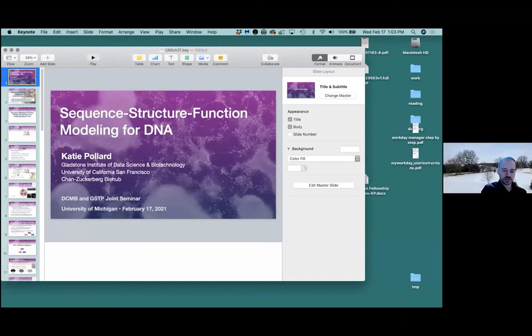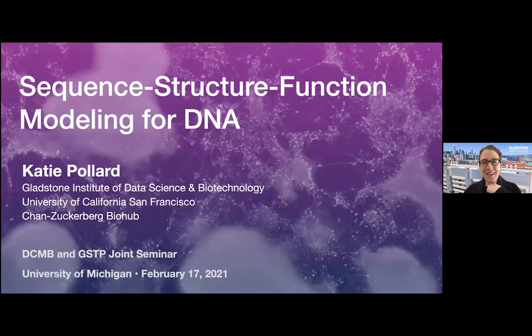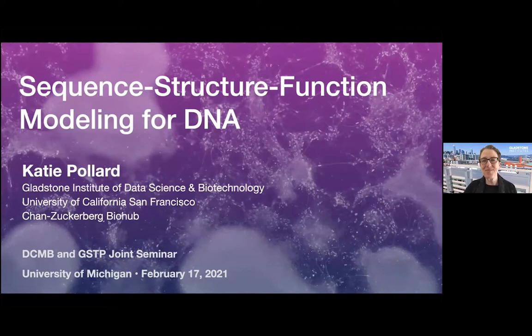Thank you. Can you see and hear me okay? Yes. All right. It's great to be here. Thank you so much for the invitation. I've been looking forward to visiting and had to cancel due to the pandemic, and now at least we get to see each other virtually. Today the talk is about understanding the role of the structure of DNA in our efforts to decode how it functions.